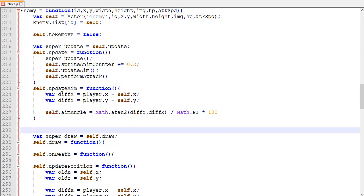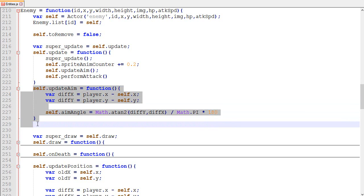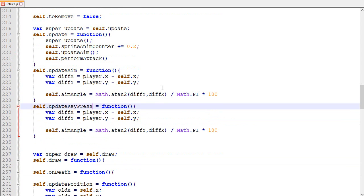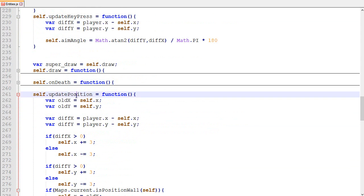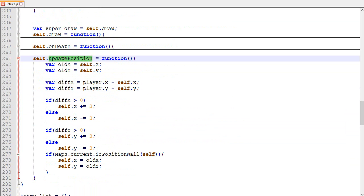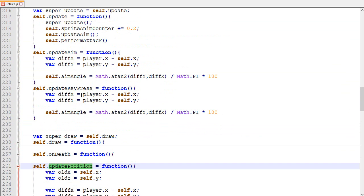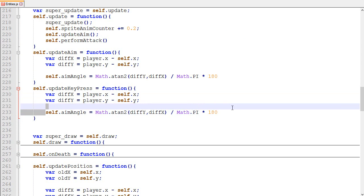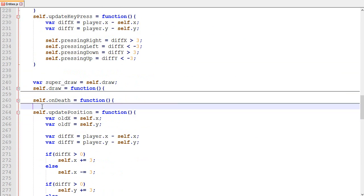We already have a function called update_aim and we're going to create a new one that will be called update_key_press. It's going to work really similar to update_position — depending on the difference, if the player is more to the right or left, it's going to set pressing_right or pressing_left accordingly.